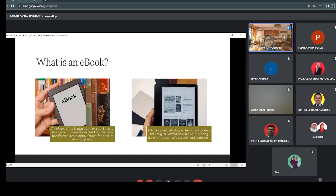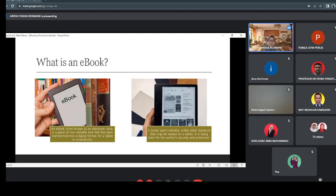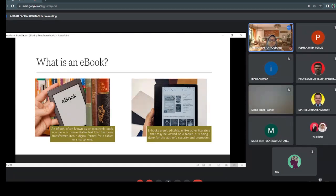Ebooks being non-editable is done for the author's security and protection. Just like my own ebooks, they are on a PDF platform where the PDF files are protected with a password and you have to download them from certain platforms only. You cannot simply print the ebook, because it's to keep the authorship and the content of the ebook safe.